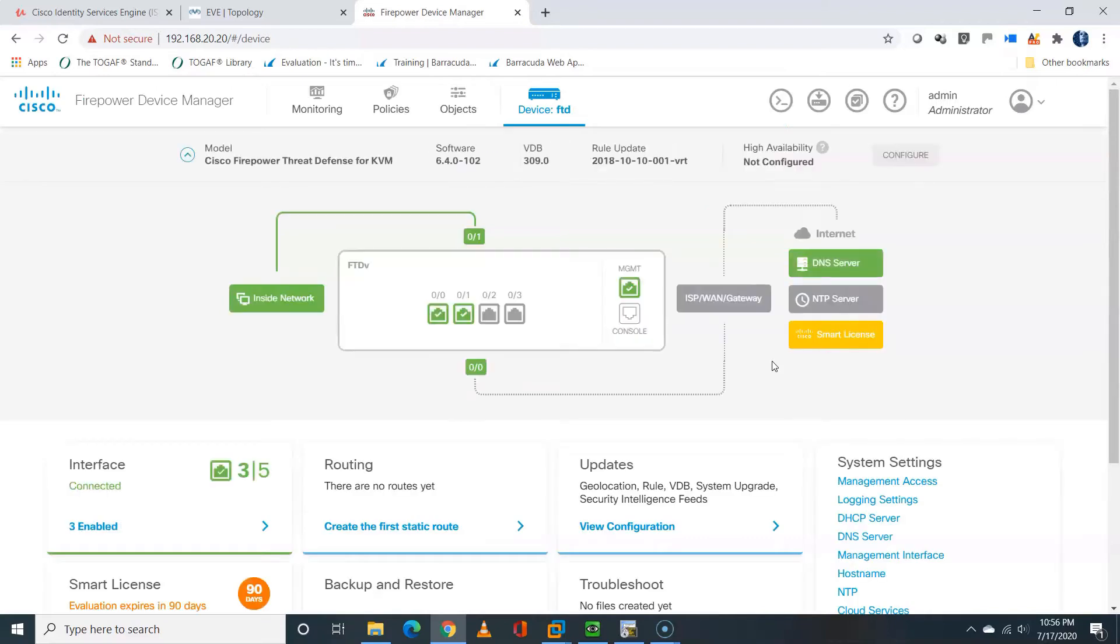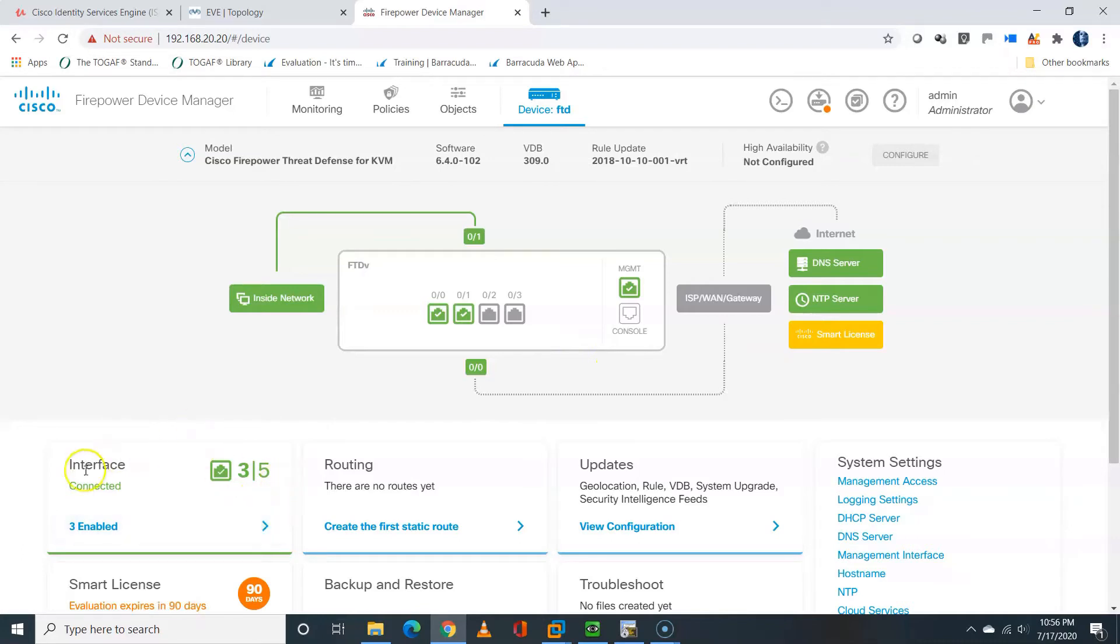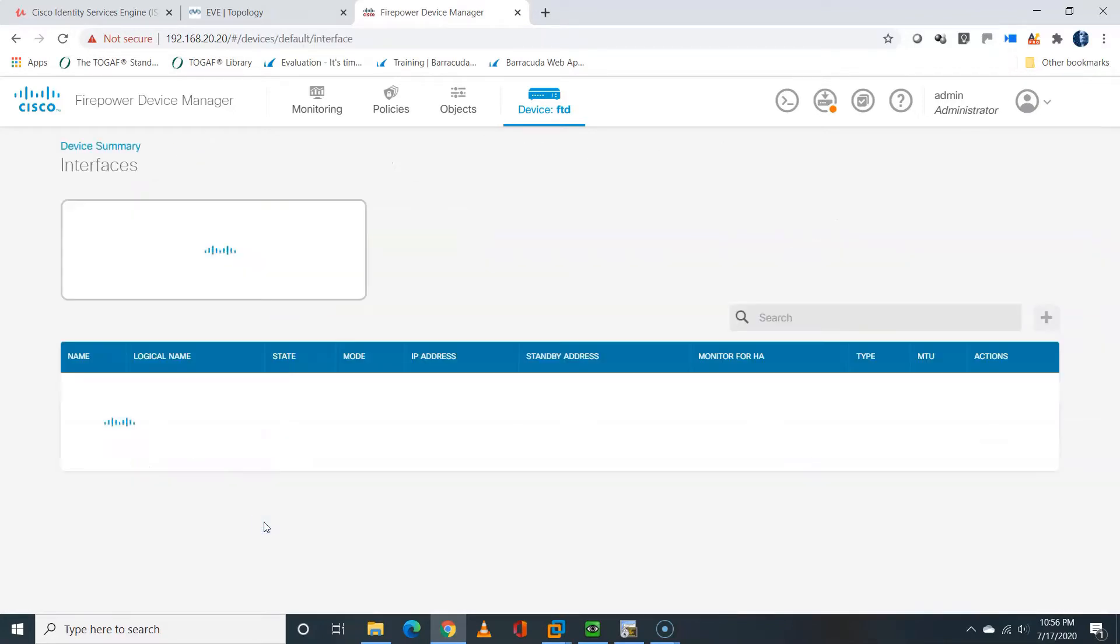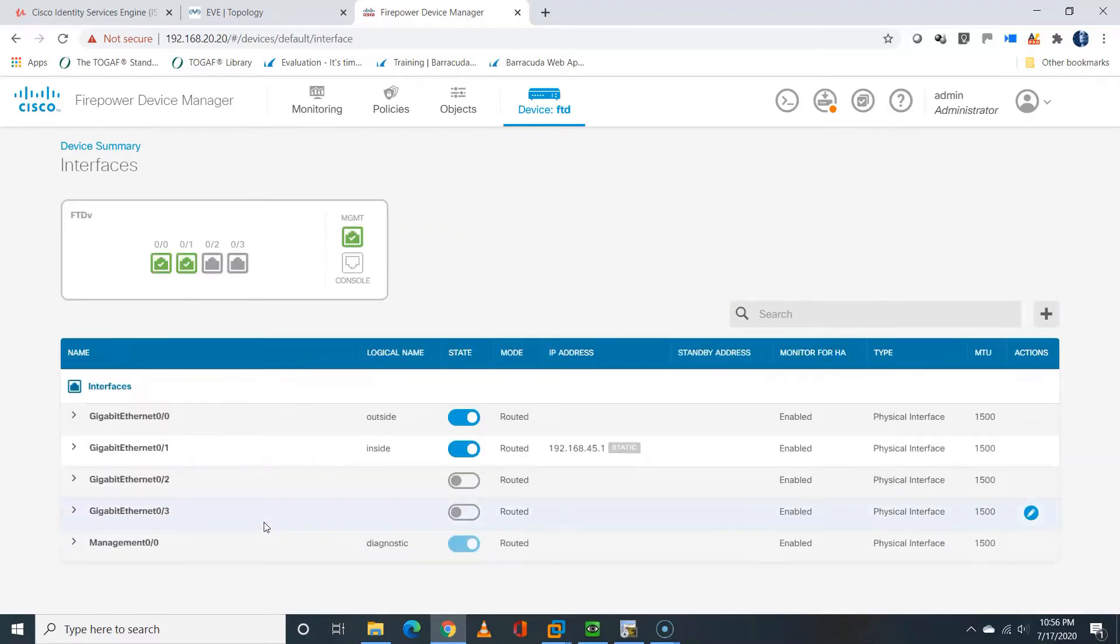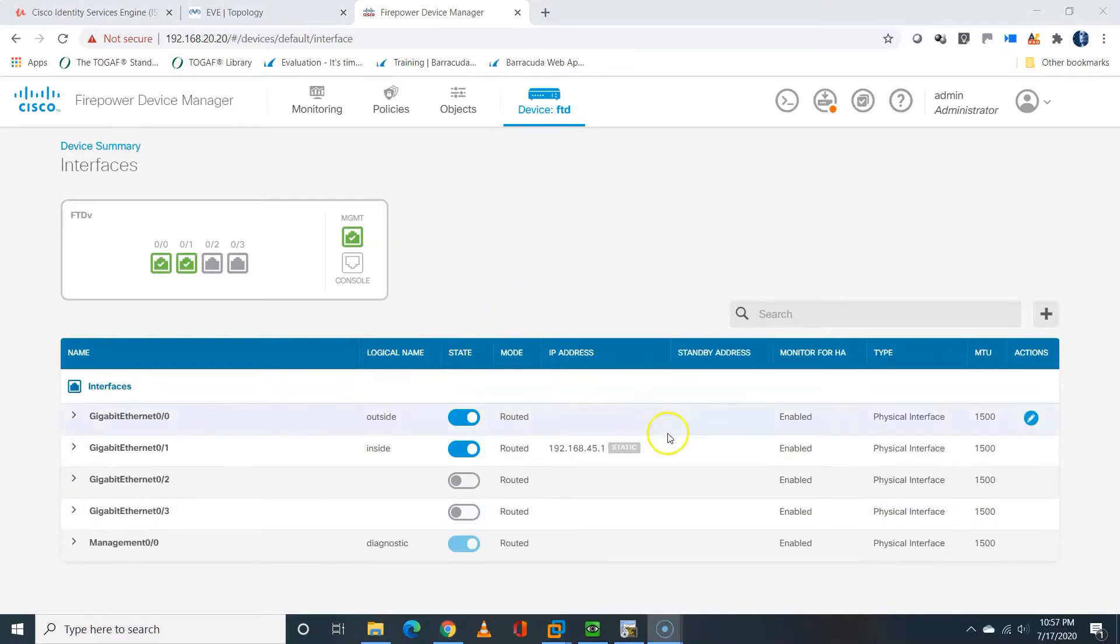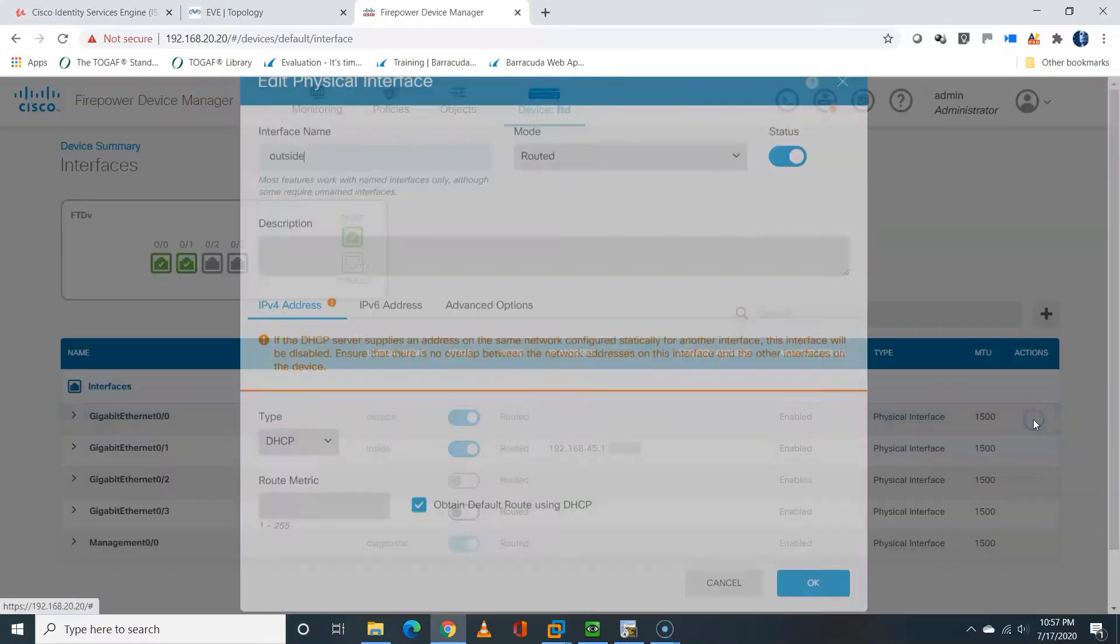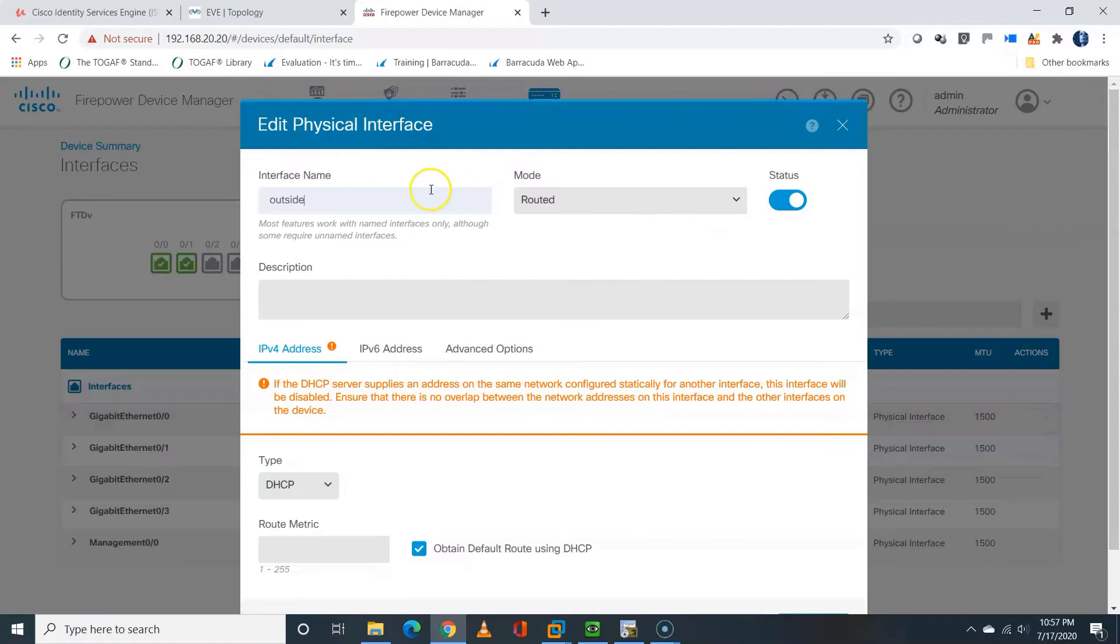Now, on the left-hand side, you can see the Interface tab. I'll just click on the View button, and it's going to display all the interfaces that are available on the Firepower Threat Defense. You can see GIG00 and GIG01 have been configured as outside and inside, respectively.